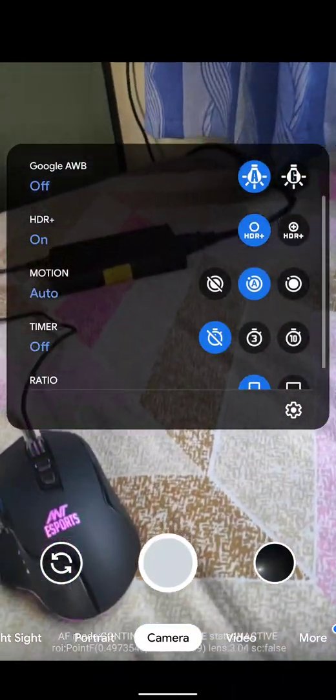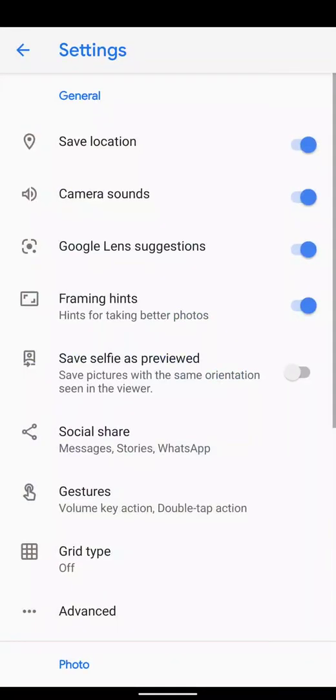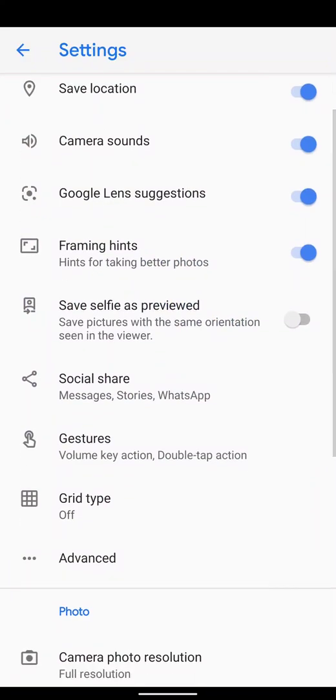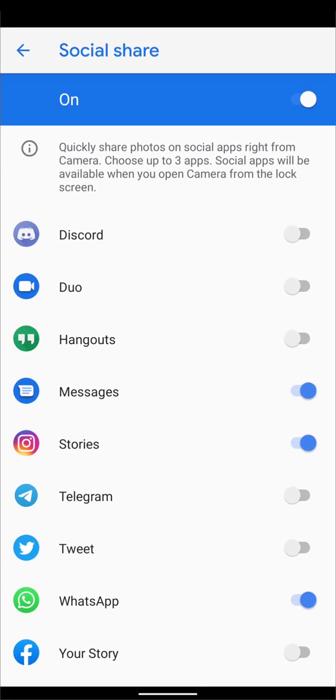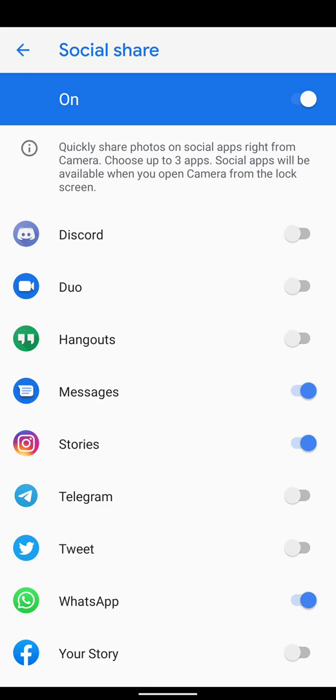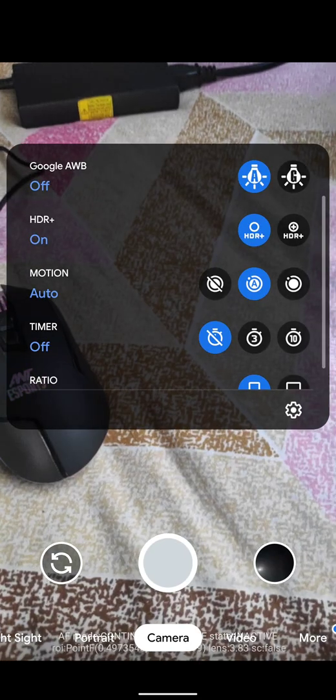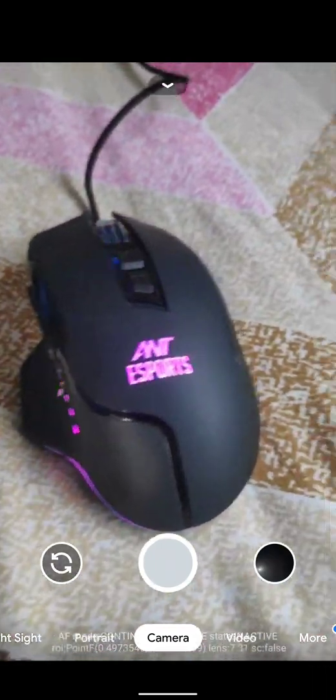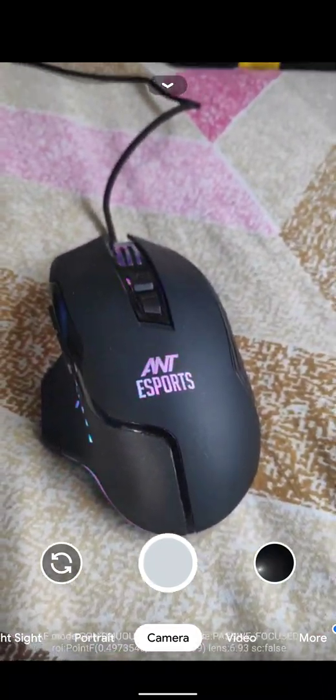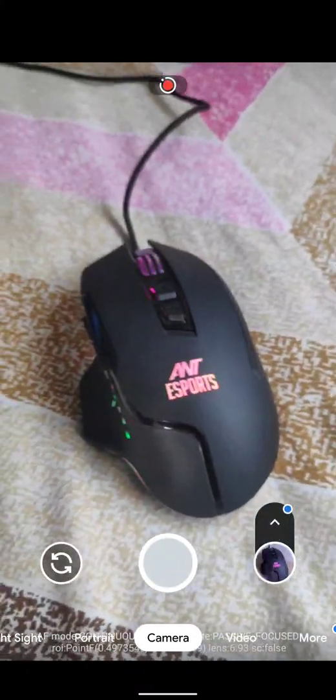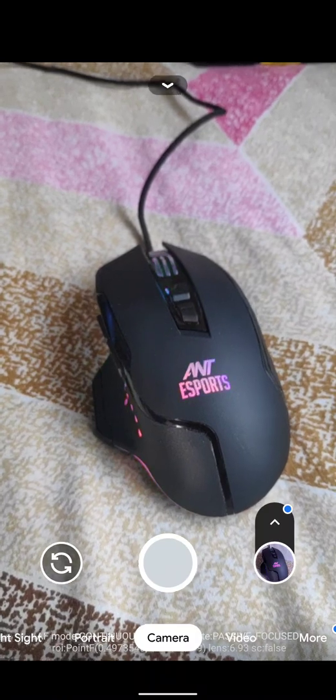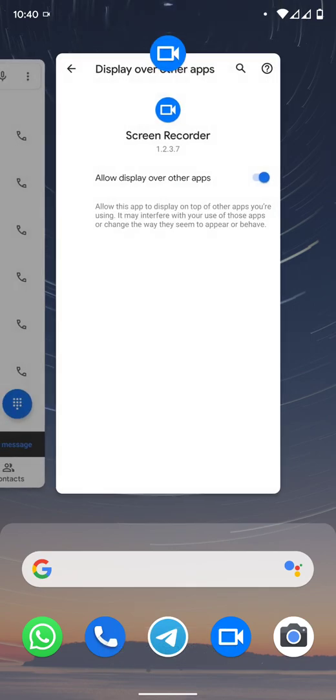Other than slow motion, all of the features in the camera work. You also get to see social share and framing hints here. In social share, you can select some apps which you can use for quick share of your taken photos. Let me just show you an example. If I take a photo of a mouse, I will click on it and it will show me these options where I can share it.